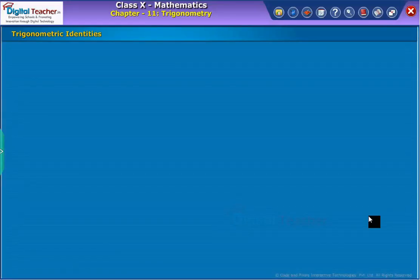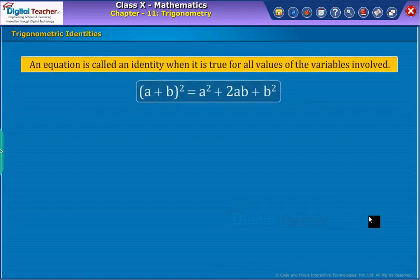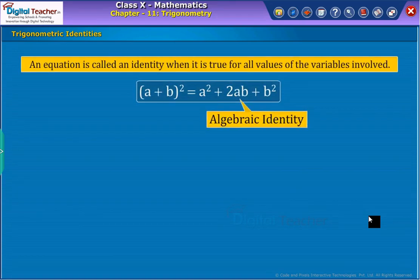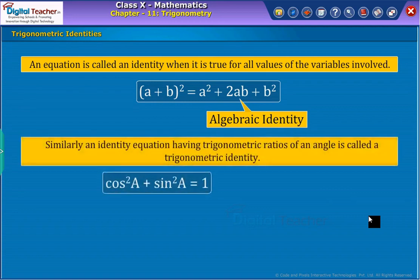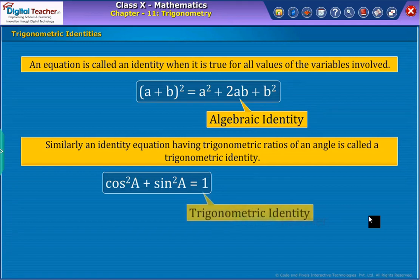Let us understand about the trigonometry identities. An equation is called an identity when it is true for all values of the variables involved. An example is shown on the screen. Similarly, an identity equation having trigonometric ratios of an angle is called a trigonometric identity. An example of a trigonometric identity is shown on screen.